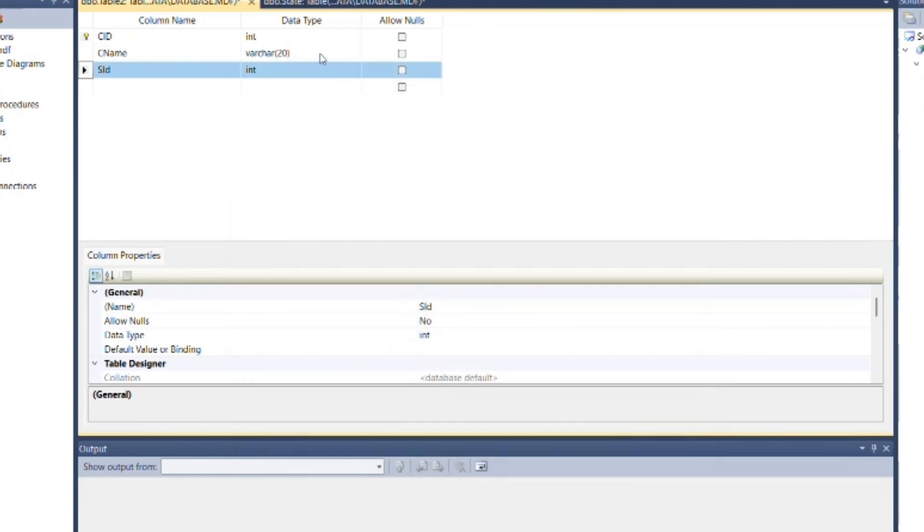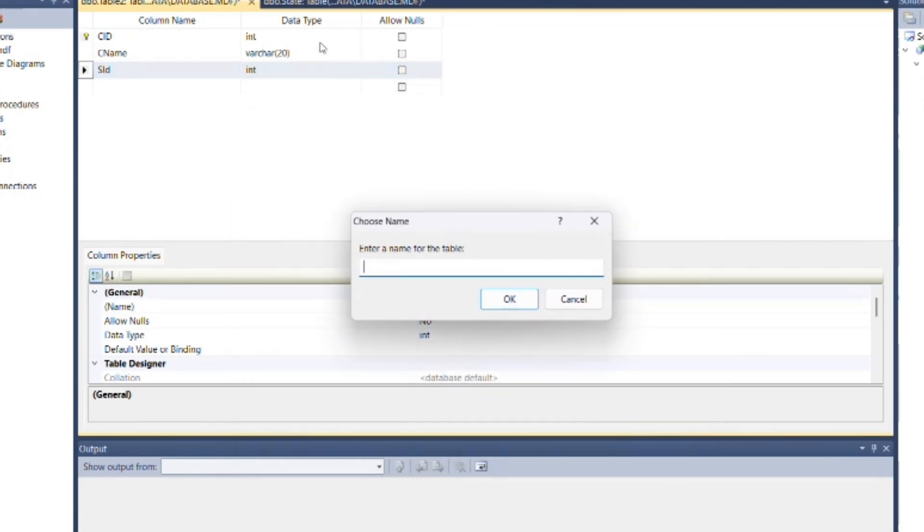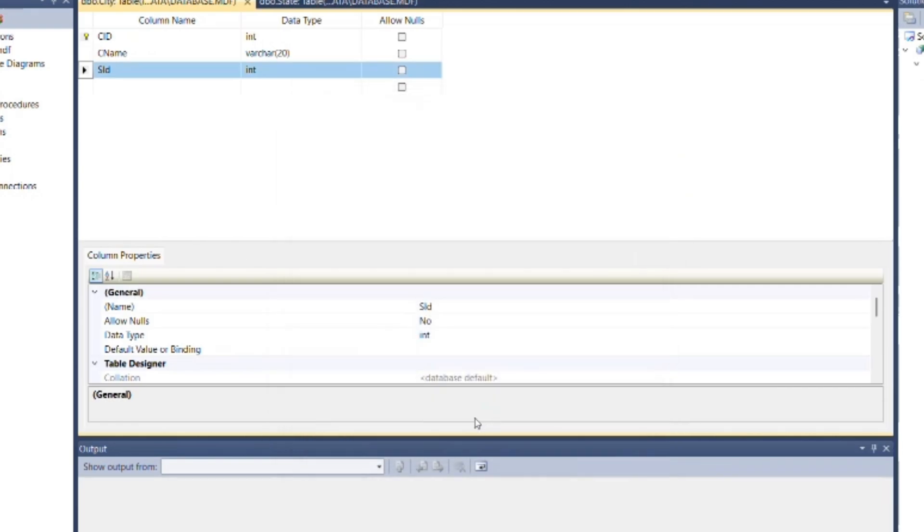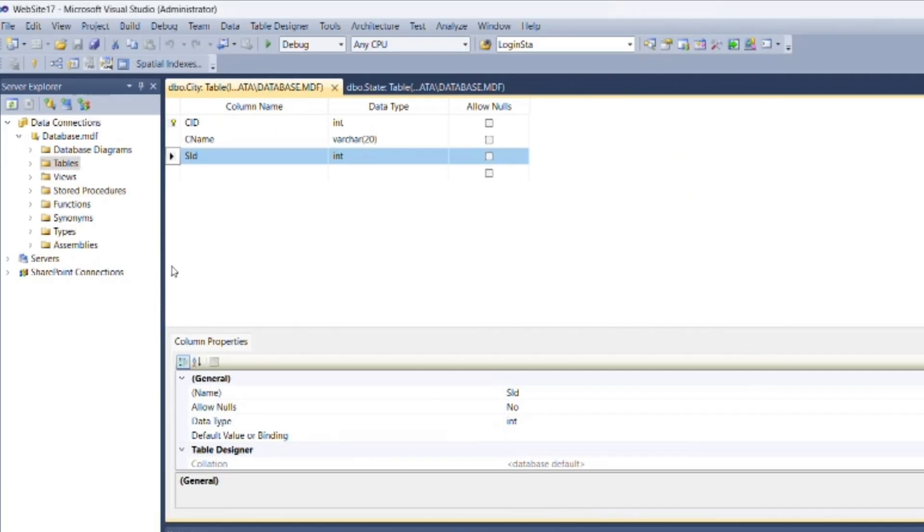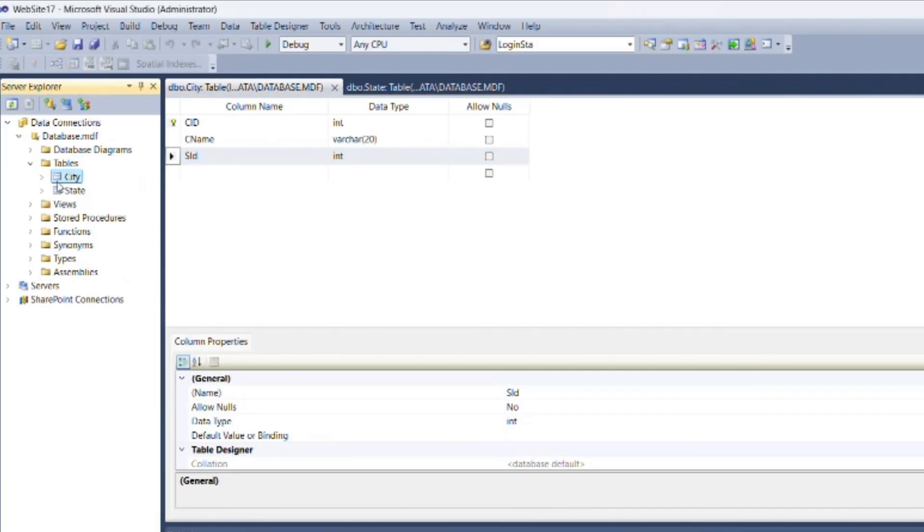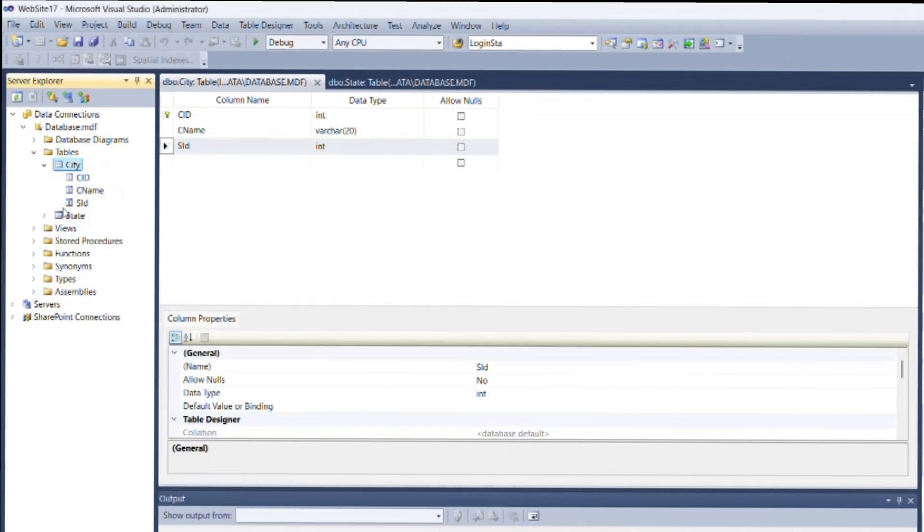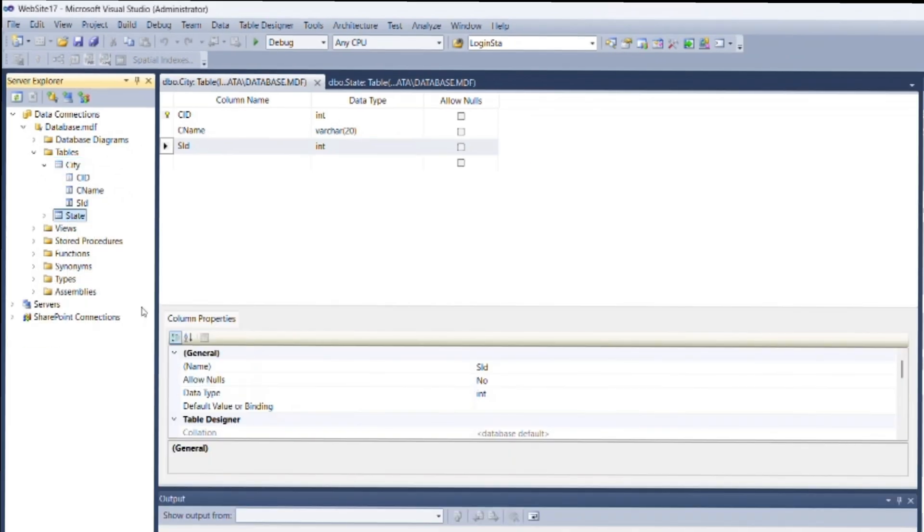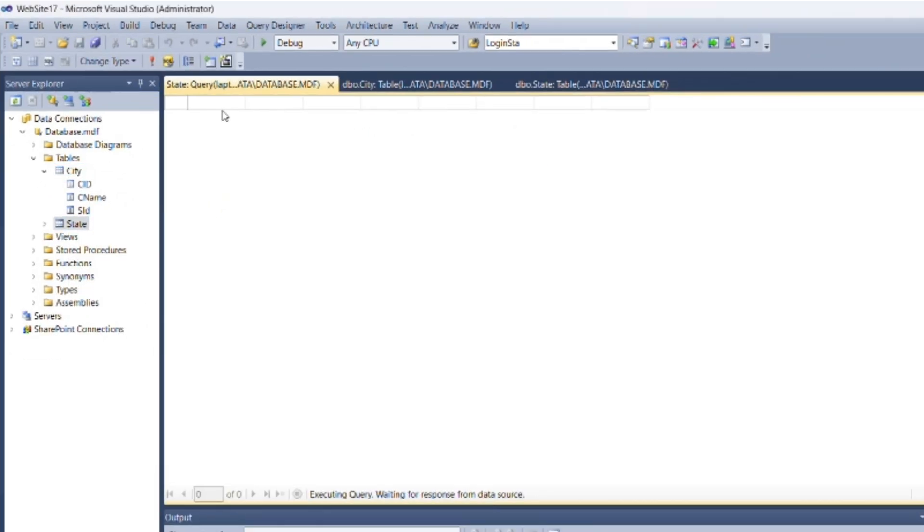Now save the city table. Now insert values inside both tables.